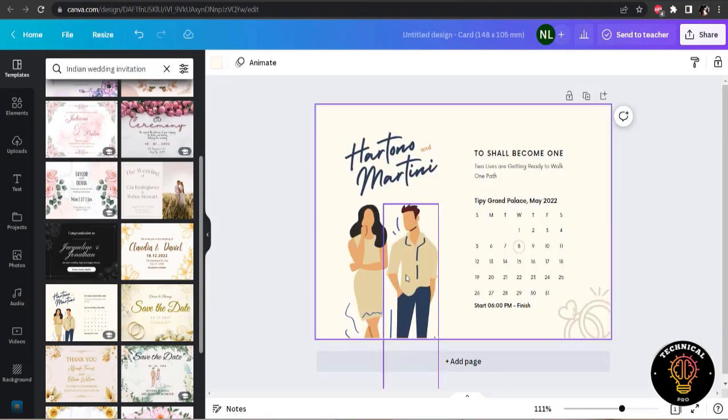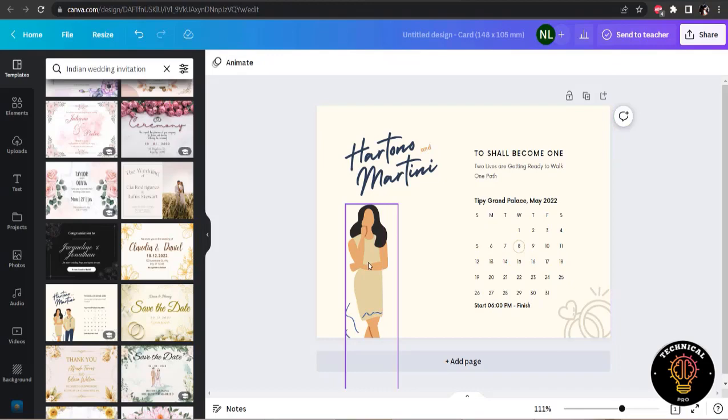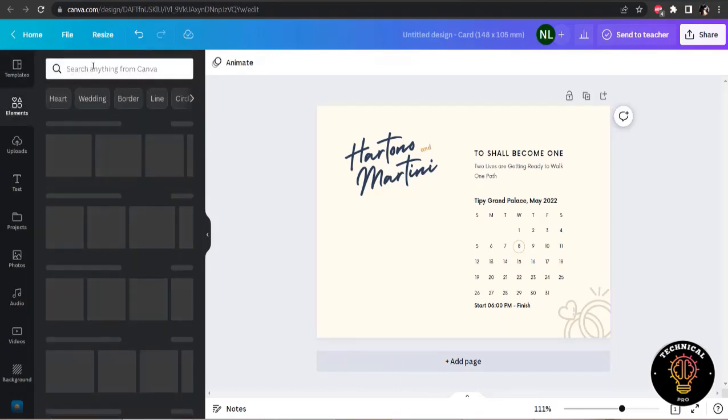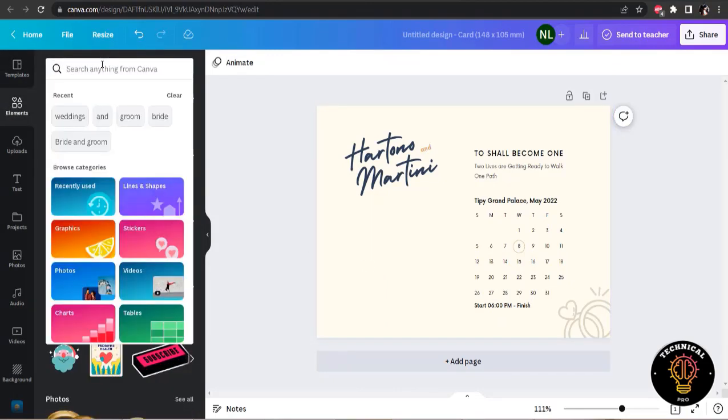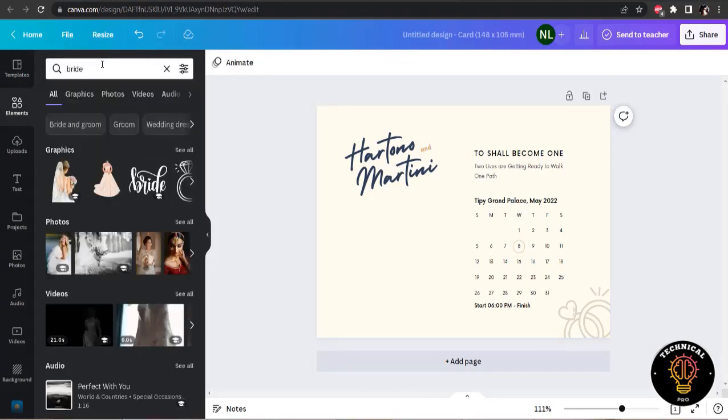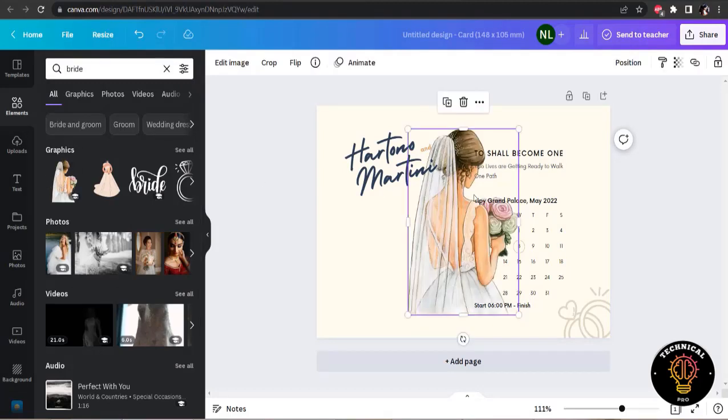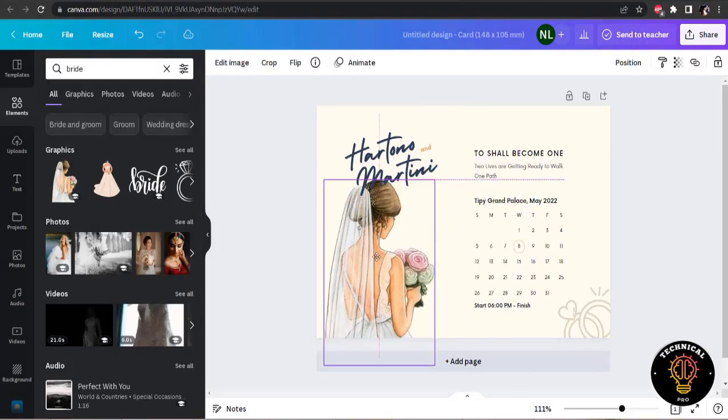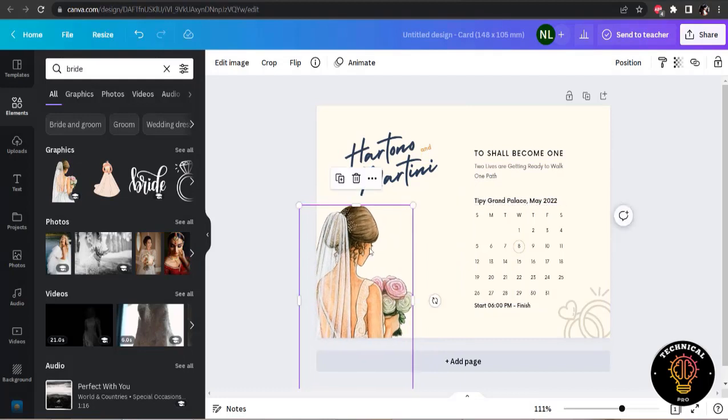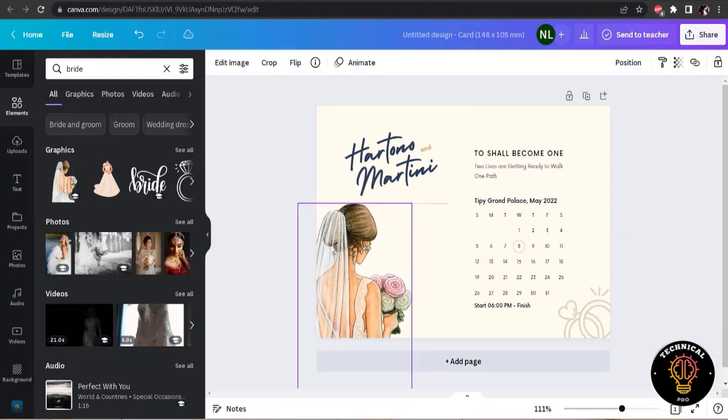I am going to change the elements. I am going to the element section and I will search for the bride. I will use this one.